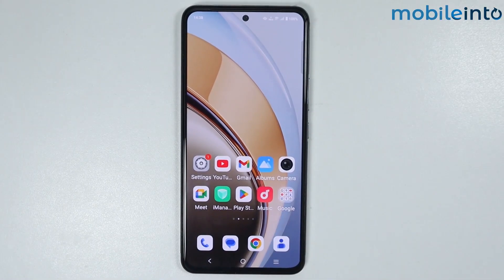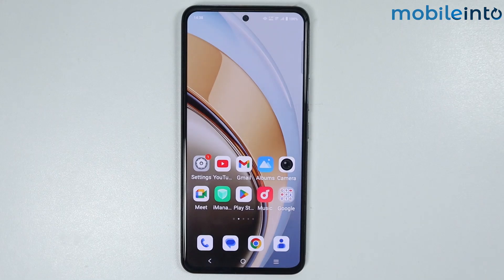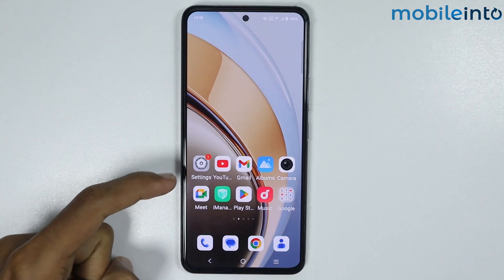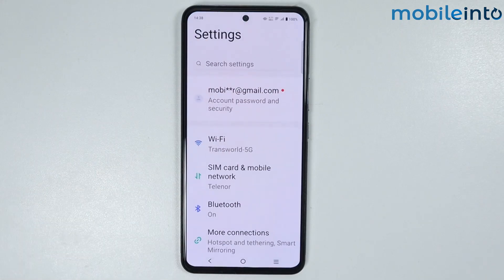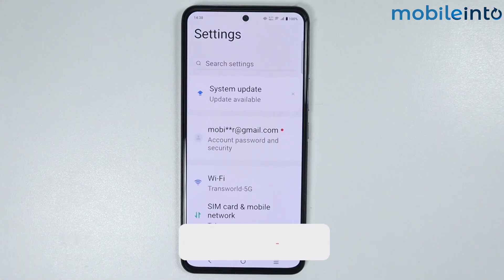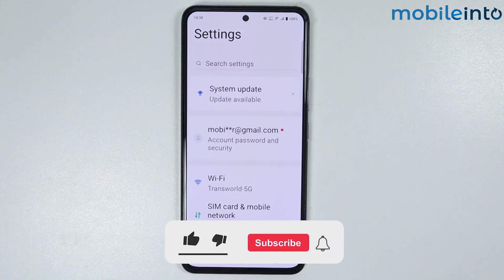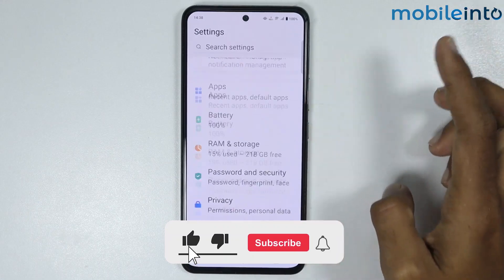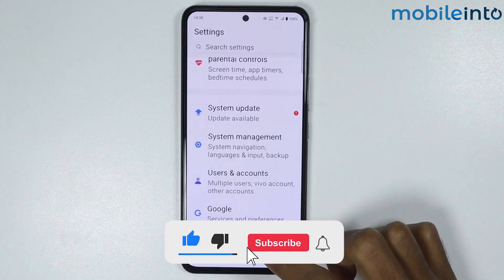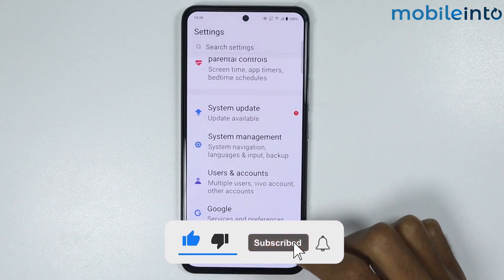In this video we will see how to enable developer options on any Vivo phone. To do that, just open the Settings app on your smartphone, then scroll down and tap on About Phone.